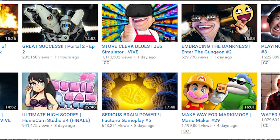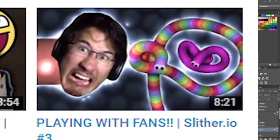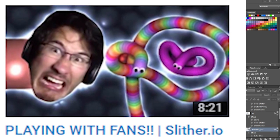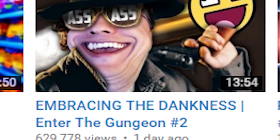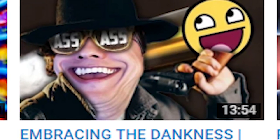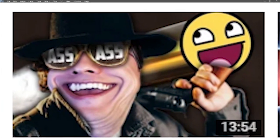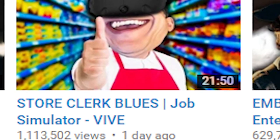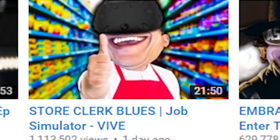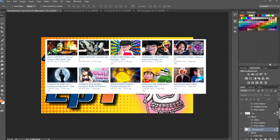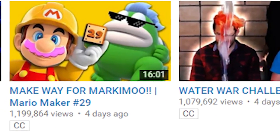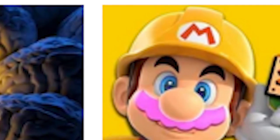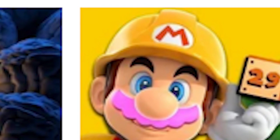For example, there's a picture here of Slither.io — it's a frame from the game and then Mark's face on the end of what I am praying to God is a snake. There's one for Enter the Gungeon — it's his face, a guy holding a gun, and a meme, because all he talks about is memes in that video. Store Clerk Blues from Job Simulator using the Vive — it's a picture of him wearing the Vive and a store clerk. Pretty self-explanatory. Then for Mario Maker, you see Mario and an enemy behind it. This is the way 90% of his Mario Maker videos are — Mario holding a block that has the number of the video, and something related behind it. This one's 29, and that's the enemy that pops up frequently in that video.